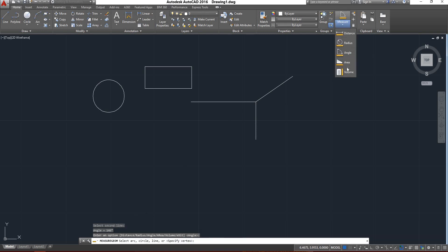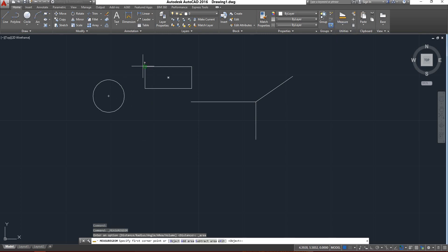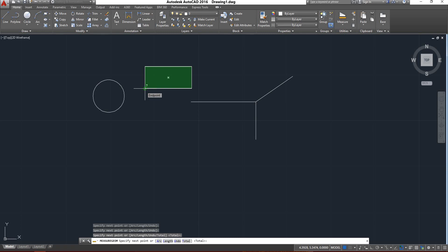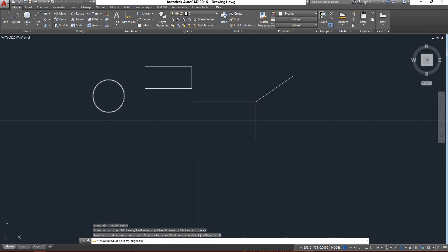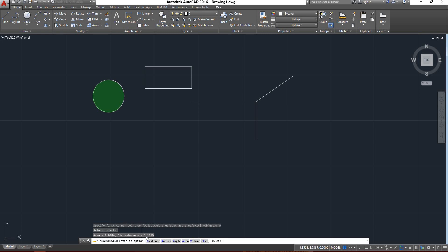Next is area. To find out the area, you can take a measure — area measure. Now you can just click on the rectangle. If I click the points on the rectangle and give Enter, now it will show the area of the rectangle and perimeter of the rectangle, visible in the command bar. Next, to find out the area for the circle, we have to click area for the object. Make sure that in the command bar it is showing the object option. If I click and select the circle, now it shows the area of the circle and circumference of the circle.